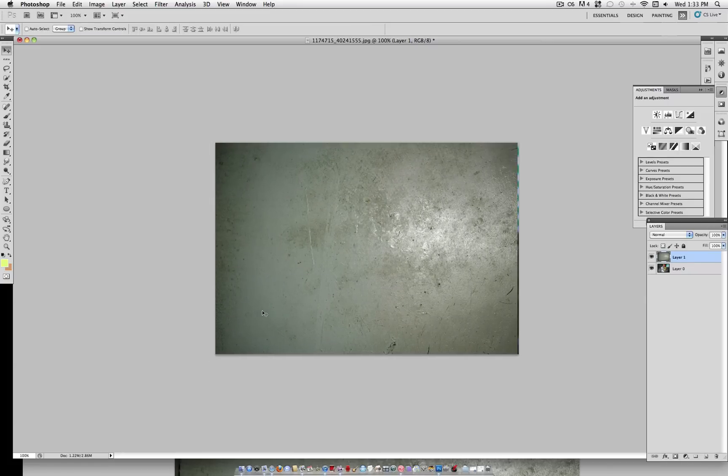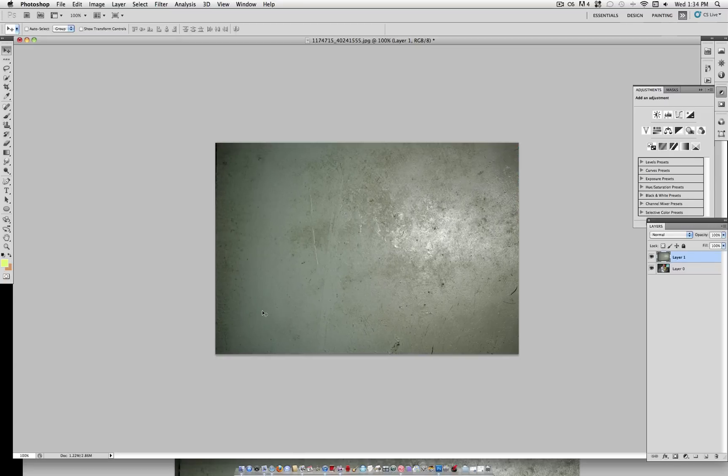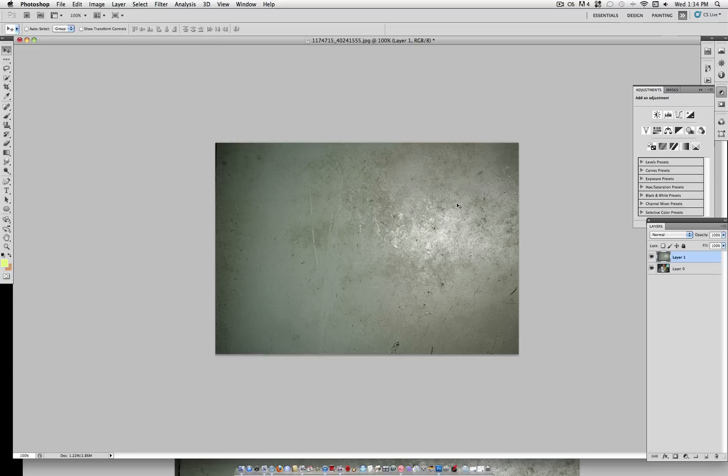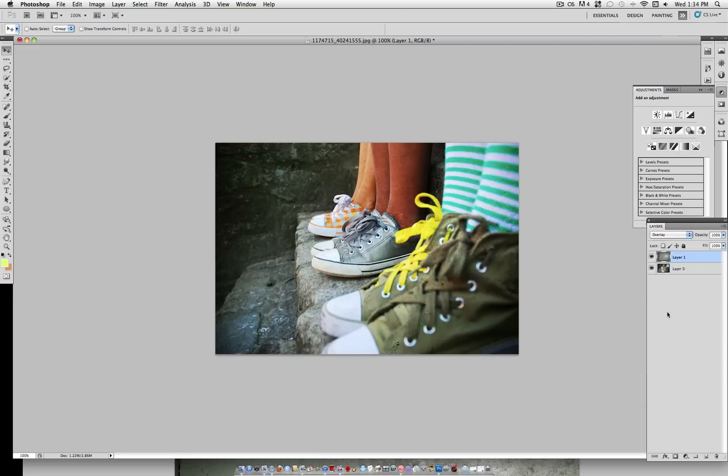here's where you can play with the blending modes. Now, the most common blending mode you can set it on is Overlay. So if you click the blending mode, Overlay, you can see it creates a really nice effect.